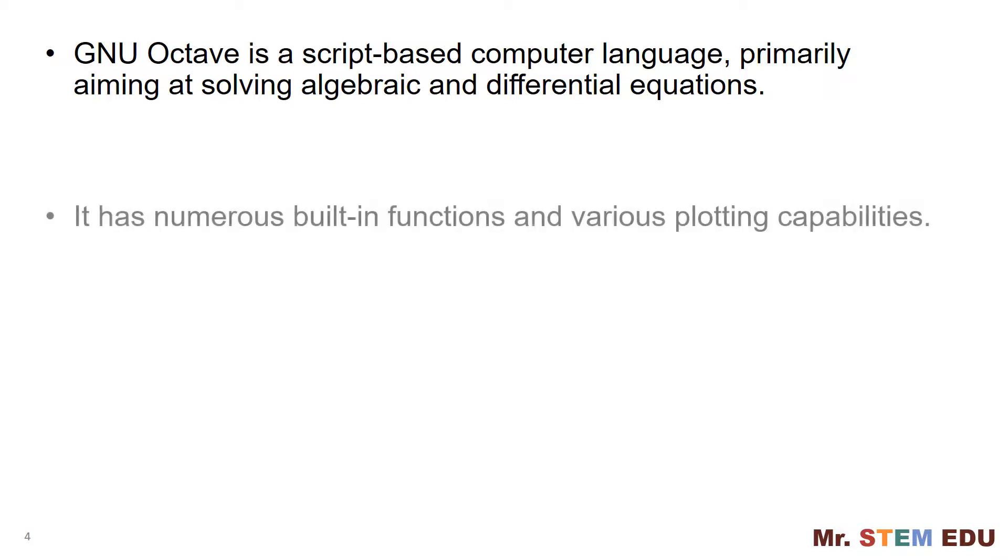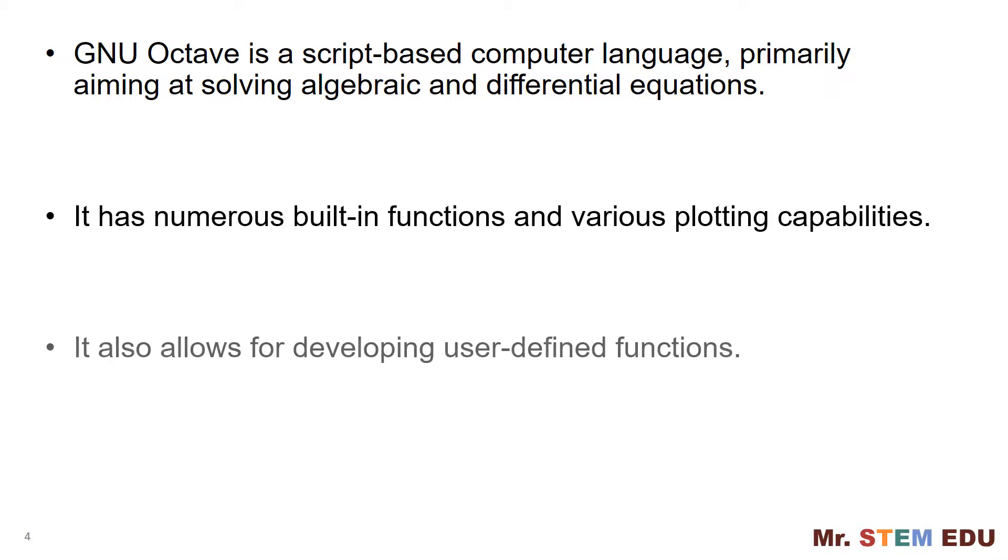It has numerous built-in functions and various plotting capabilities. Also, it allows for developing user-defined functions, so you can develop your own functions.